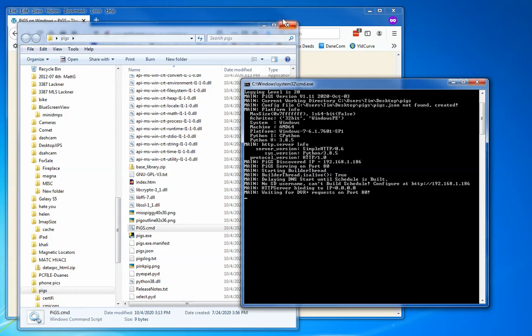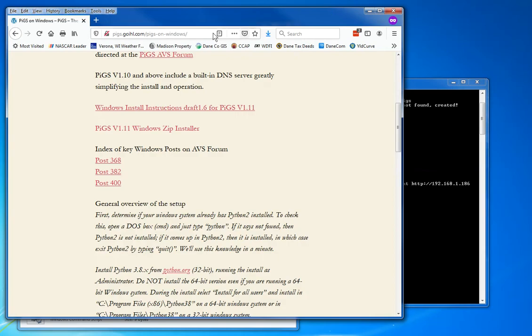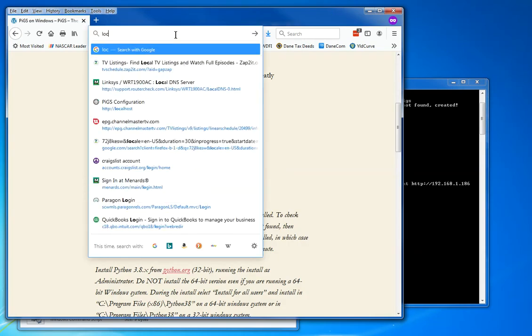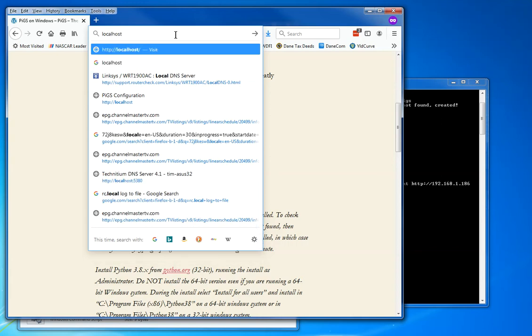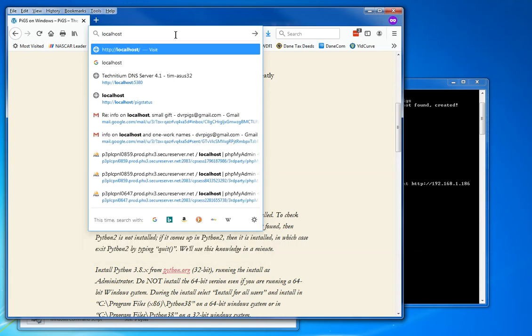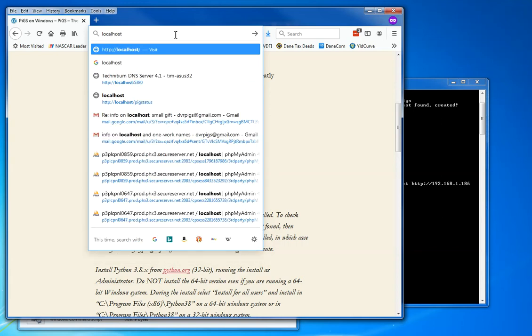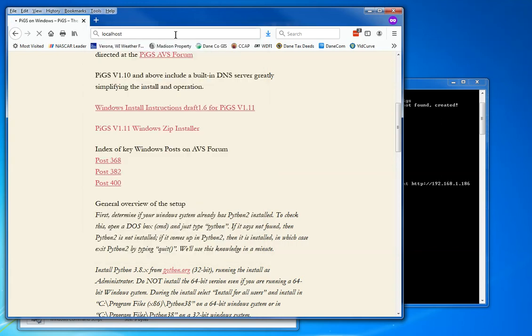Alright, now I need to go to a browser. Supposedly this thing is running right now. It found an IP address of my PC of 1.186, and it says it's ready. Let's see if it's really working. I'm going to type the word localhost, which just says find me that 186 without me having to know it.